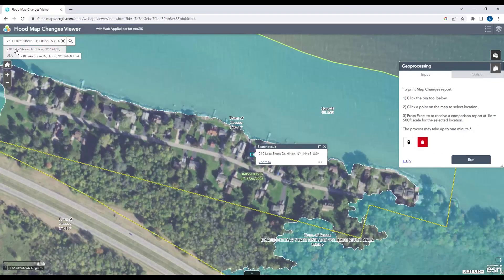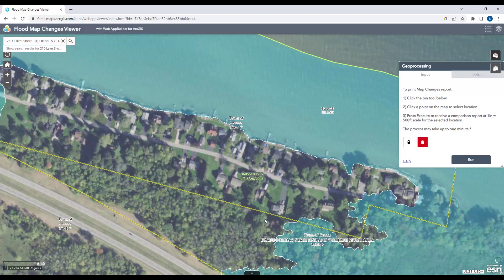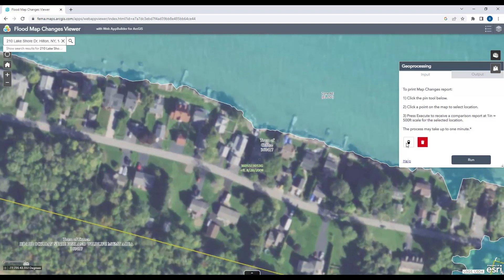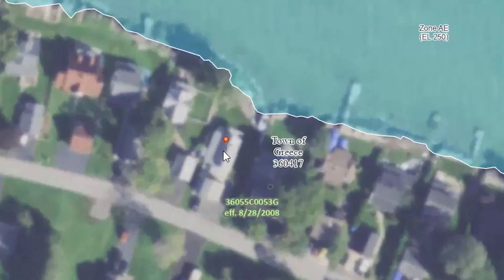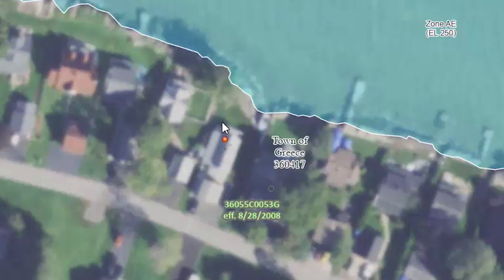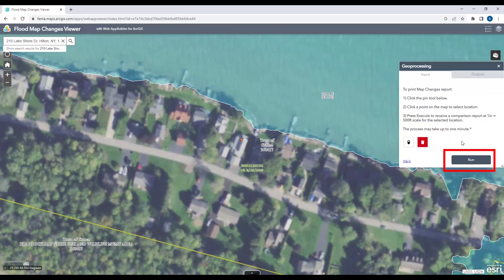When I type in my address, the map is going to zoom in. If everything goes according to plan, you can find where your address is. What you're seeing on the screen right now is actually the current situation with FEMA flood zones — I'm actually not in a flood zone currently. Using their tool, I click on the area I'm interested in, a little push pin appears, and then I hit Execute to receive a comparison report.